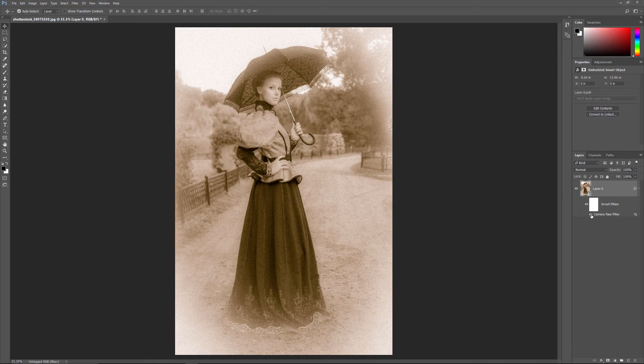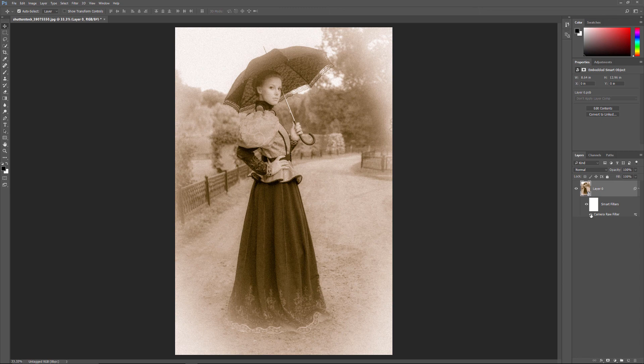And there we have it! That's how to create an old, antique or vintage photo effect and keep it non-destructive using the Camera Raw Filter in Photoshop.